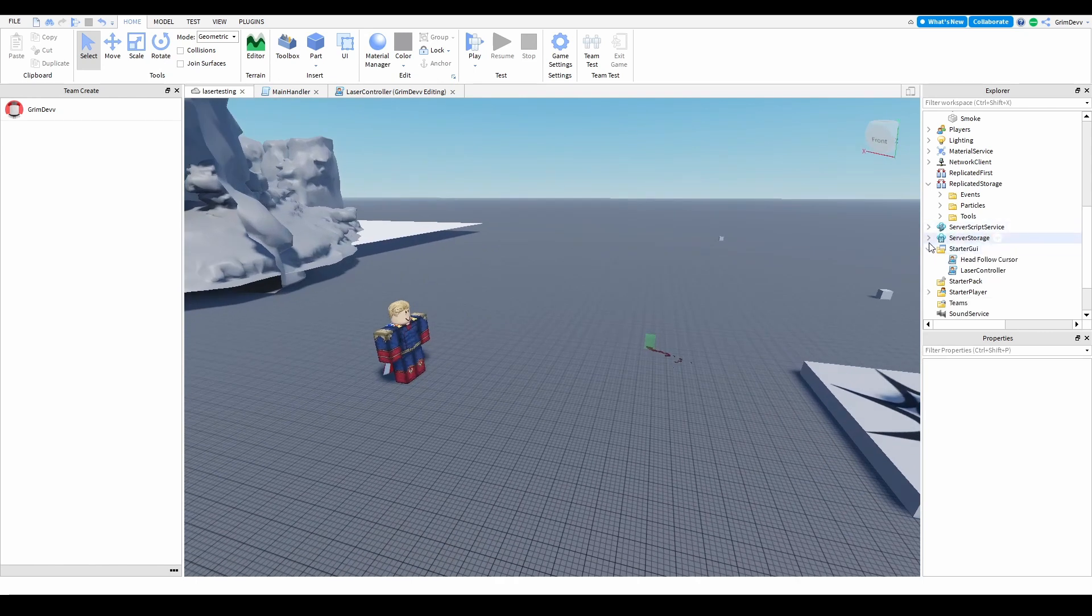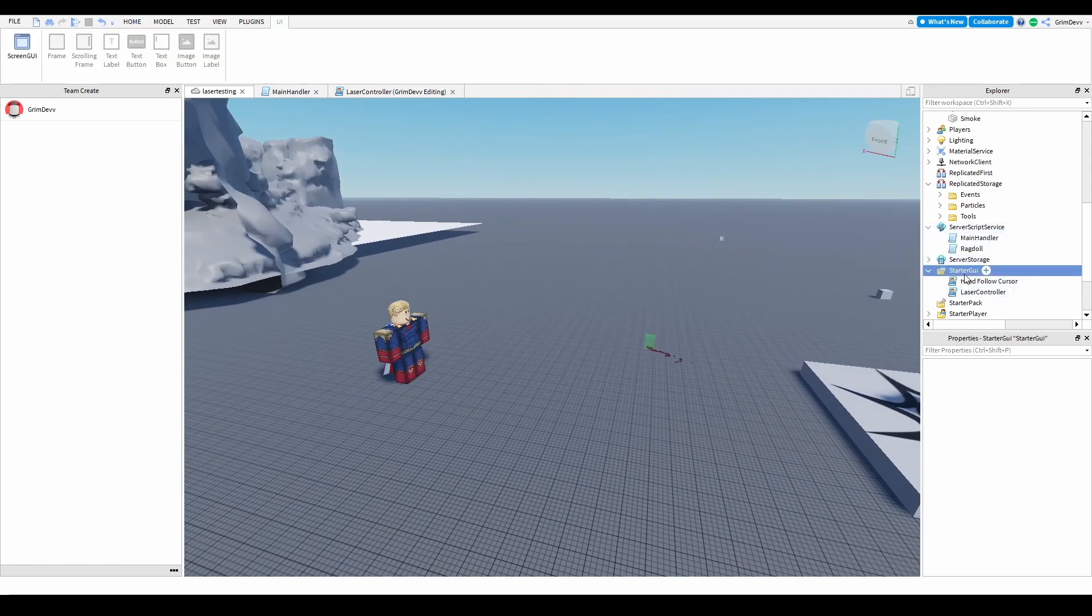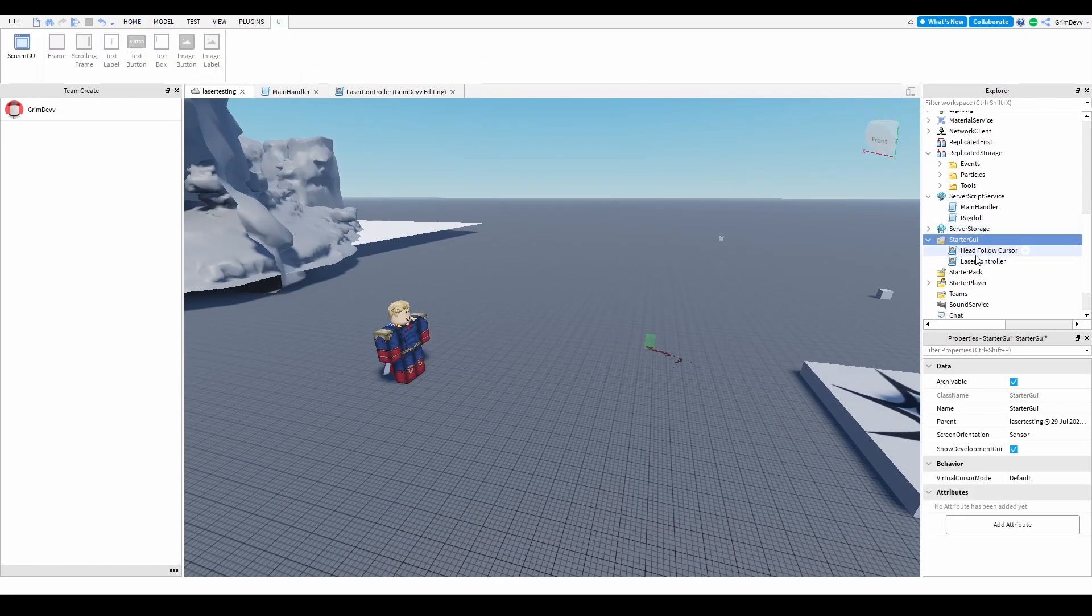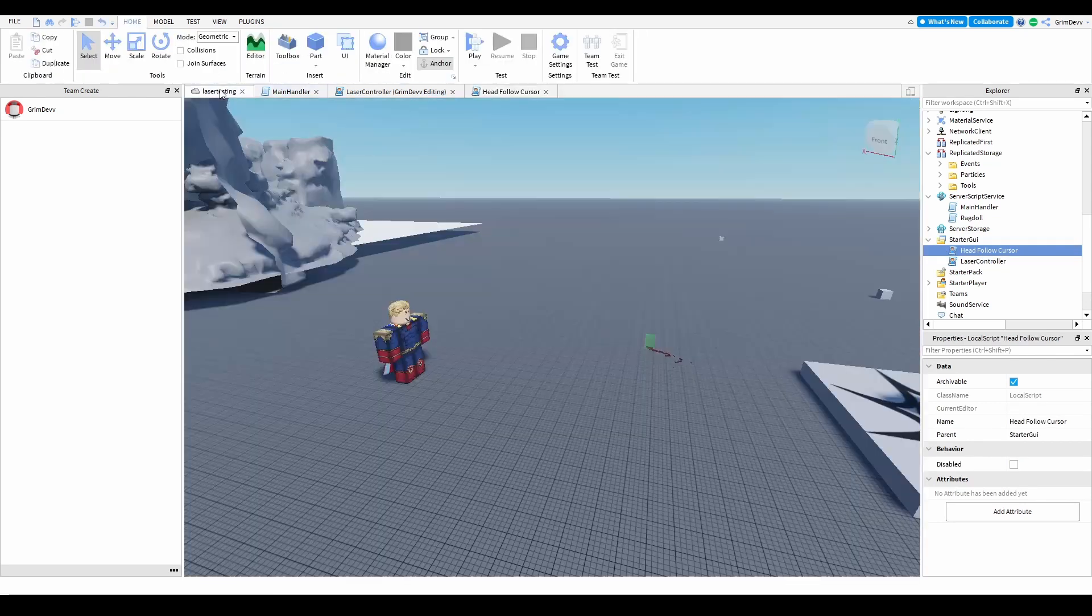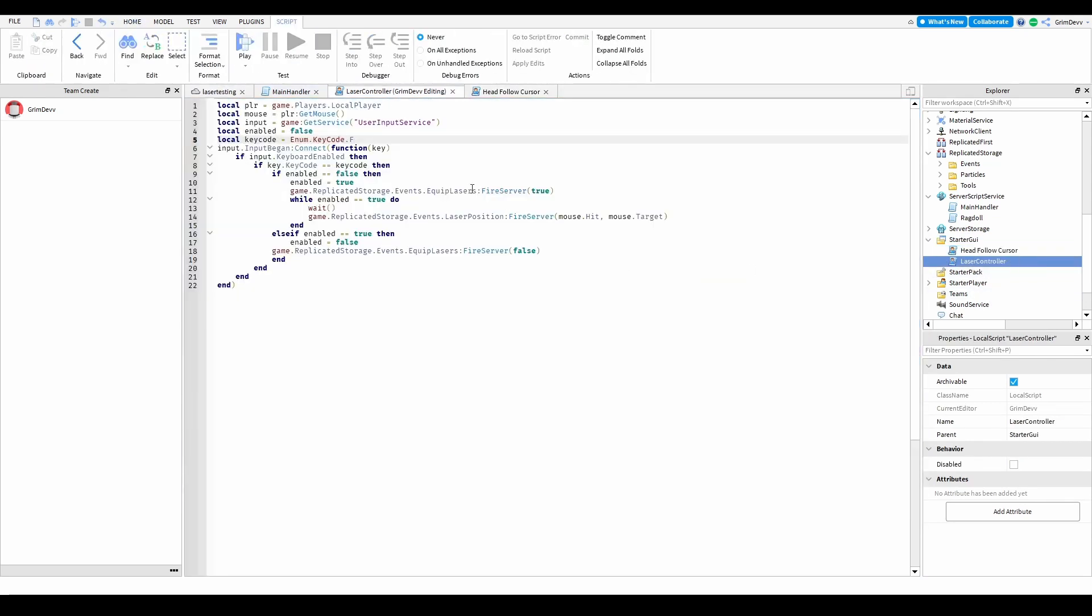So basically what this does is in the StarterGUI there is a script right here... no, that's this right here.